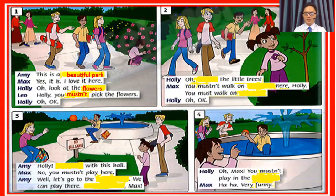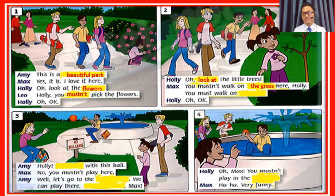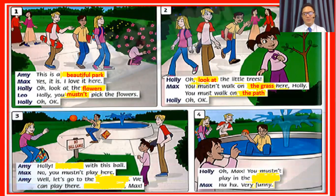Very good. Picture number two. Oh, the little trees. So look at the little trees. You mustn't walk on — everybody. You mustn't walk on the grass. That's right. You must walk on — where? Look at the picture and you can see: the path, right? All right. You must walk on the path.